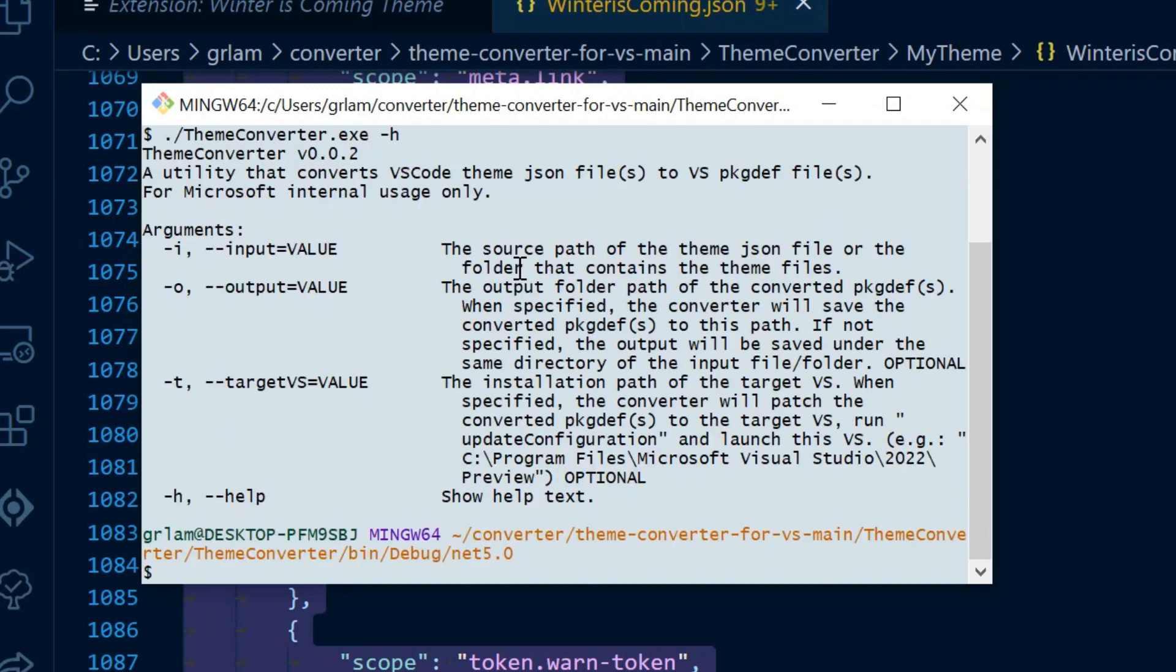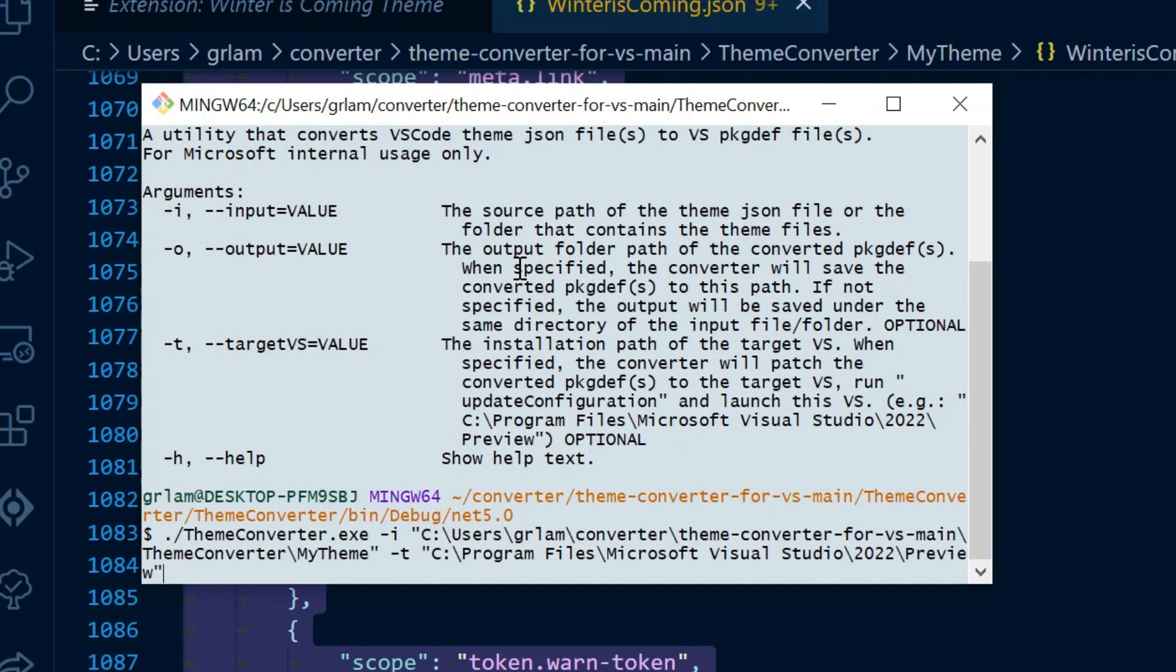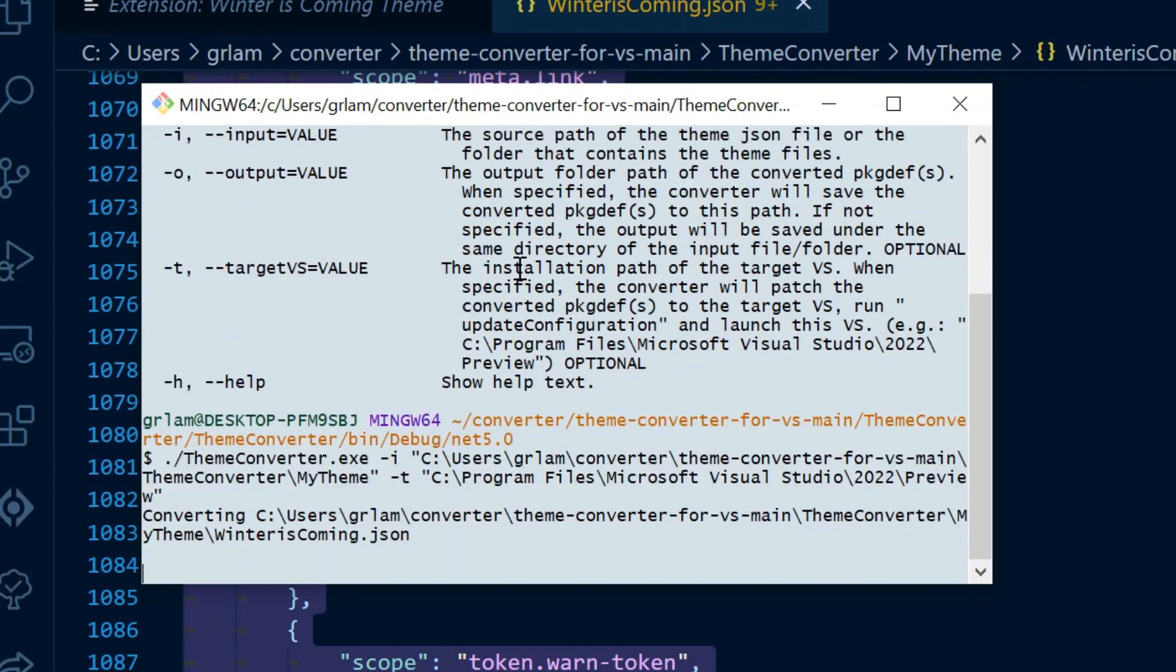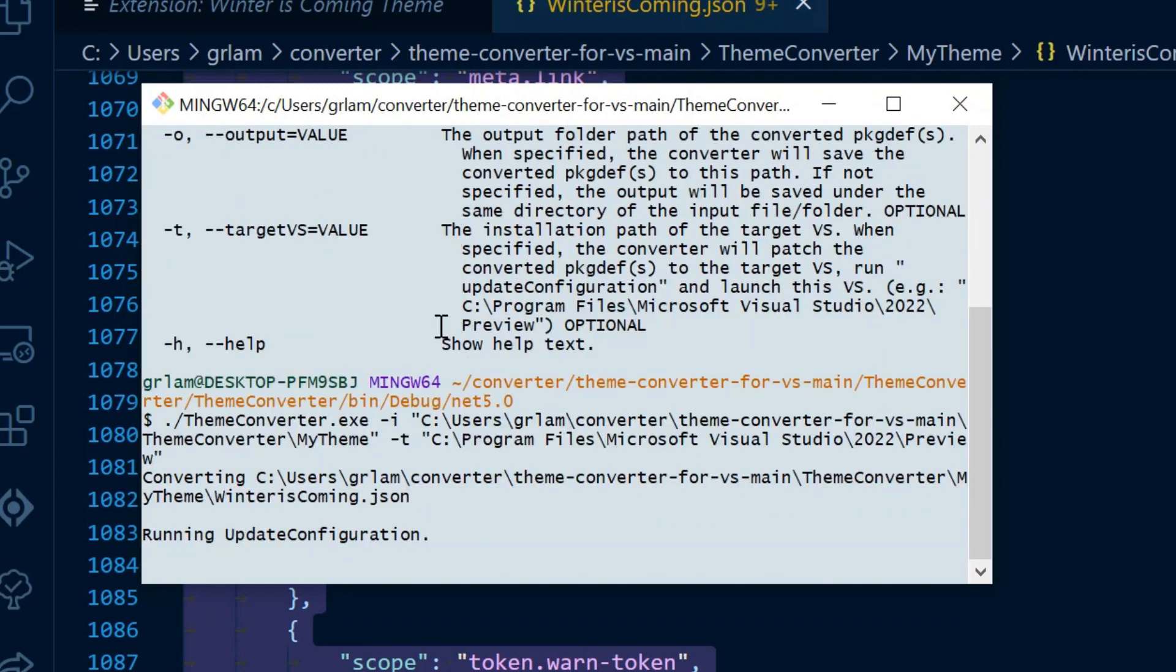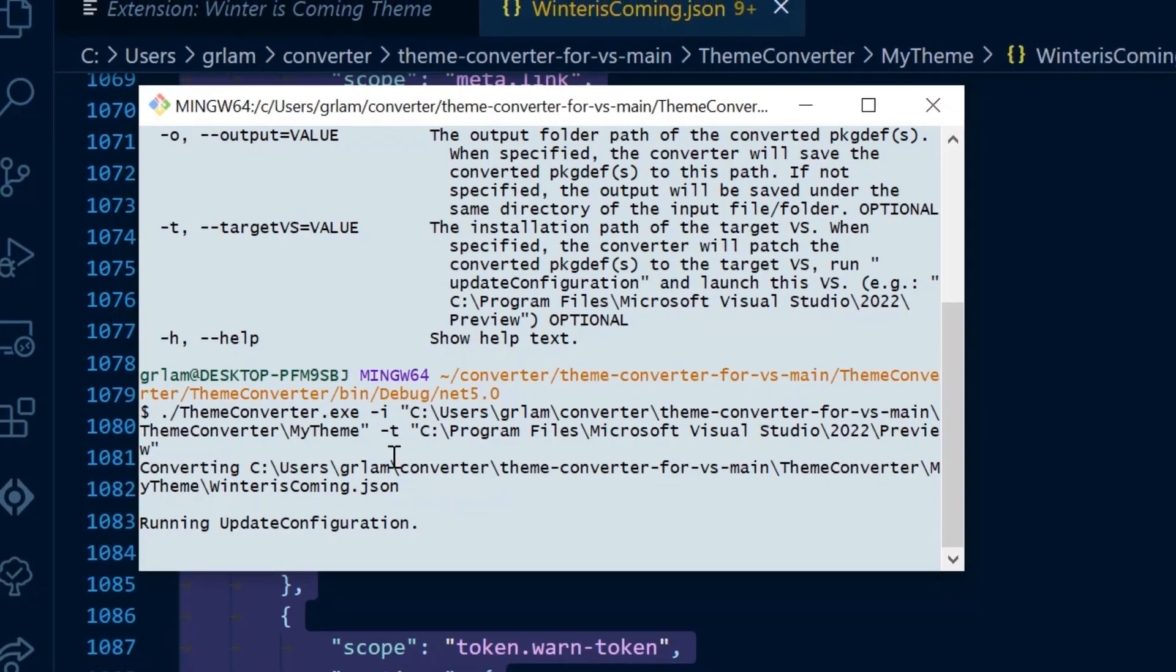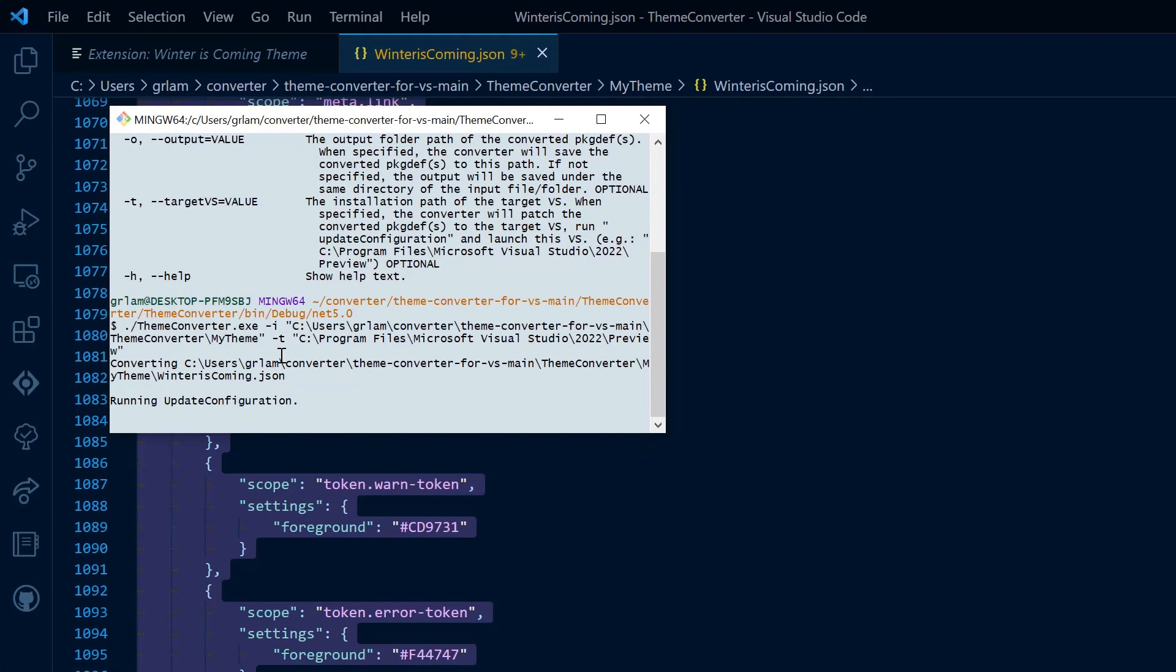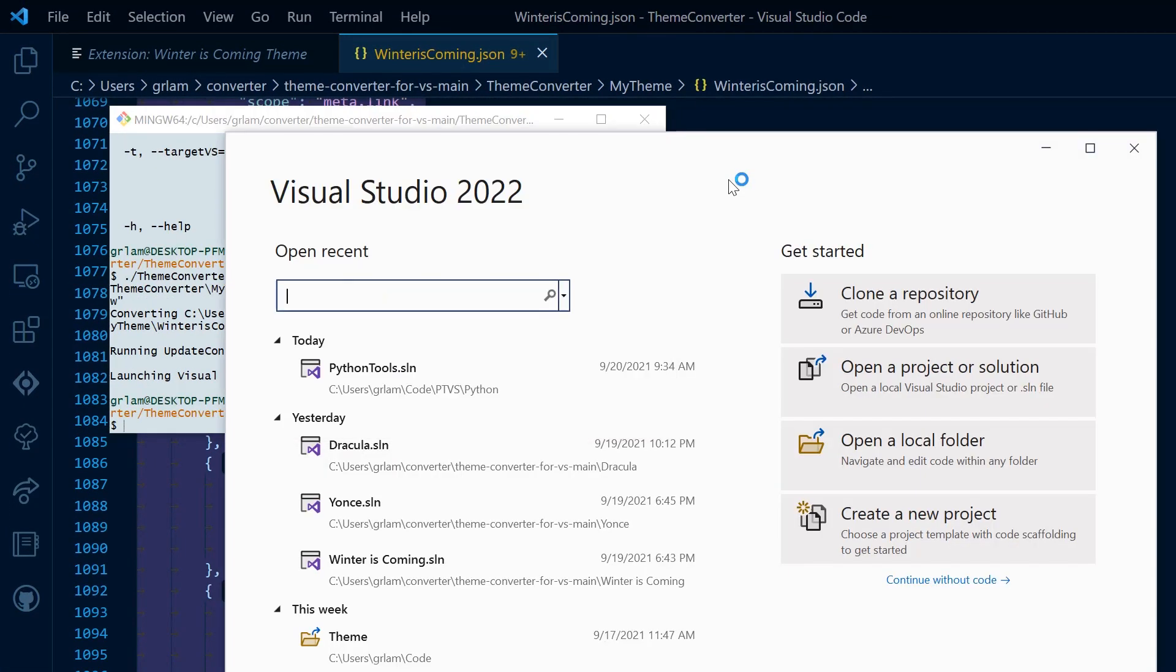Next, I'm going to convert my theme. Dash I gives me the location of the JSON file that I've just created. And dash T gives me the target Visual Studio. And this is the Visual Studio that's going to open and contain my theme. Dash T is optional and dash I isn't.